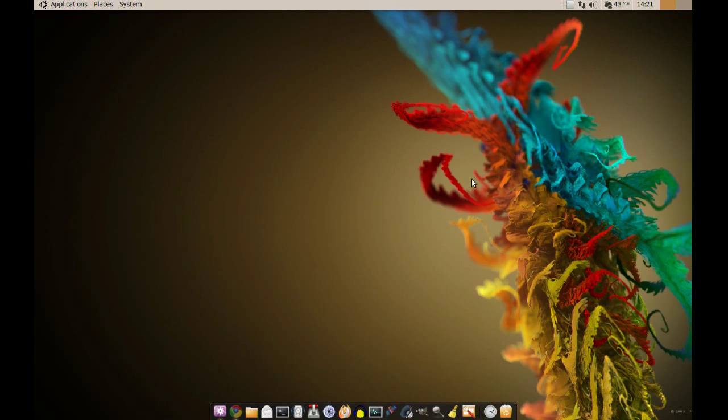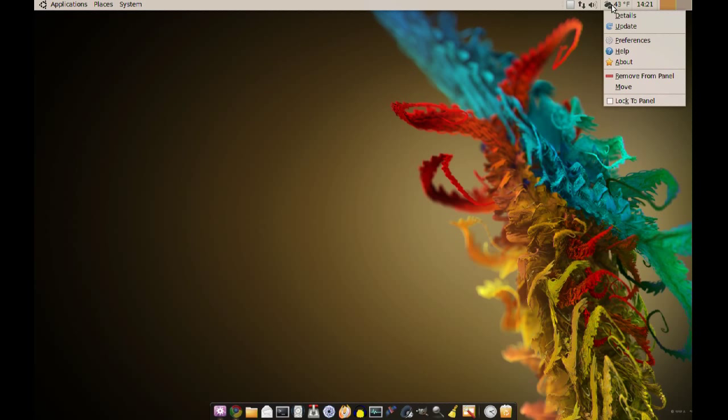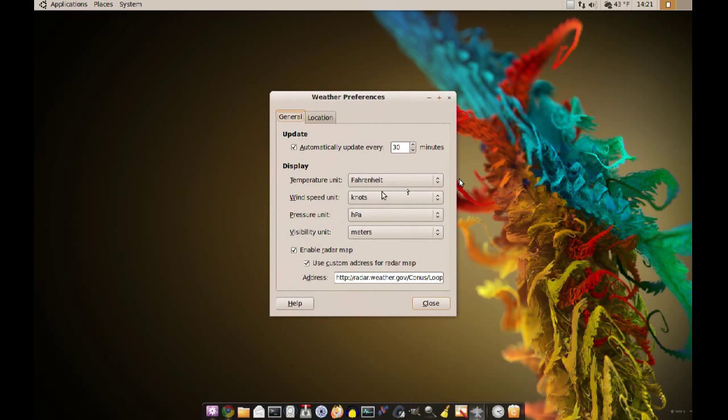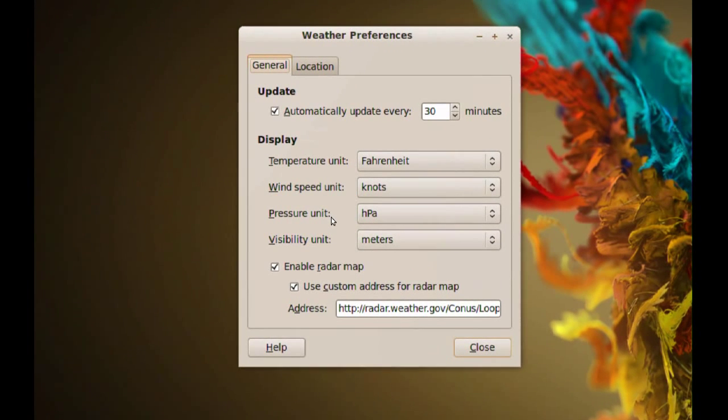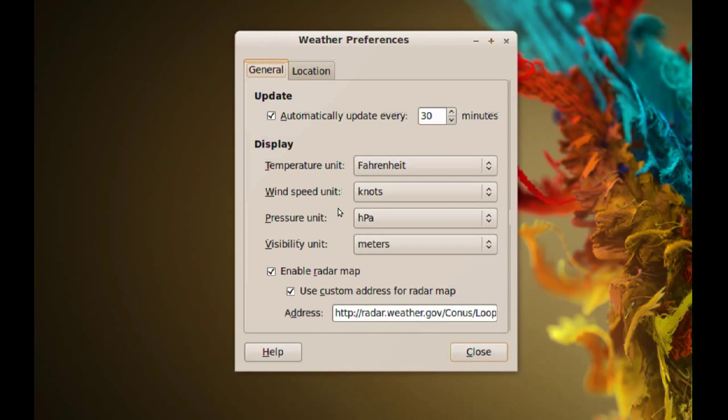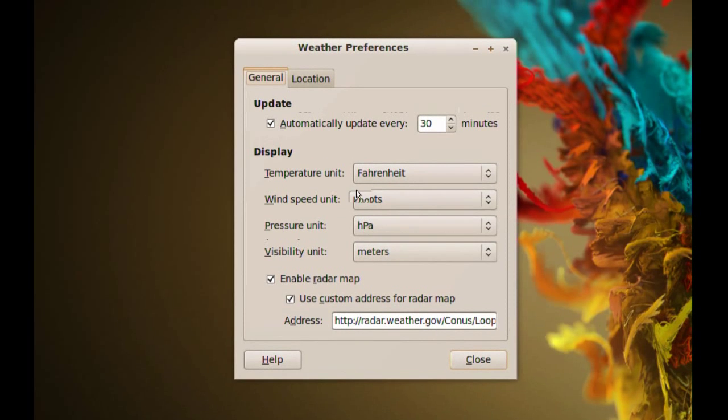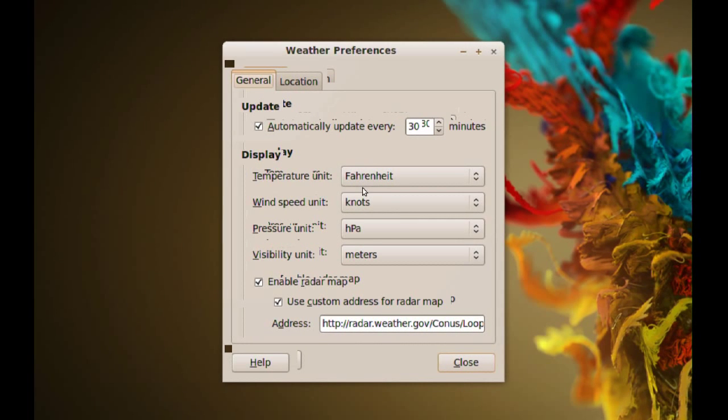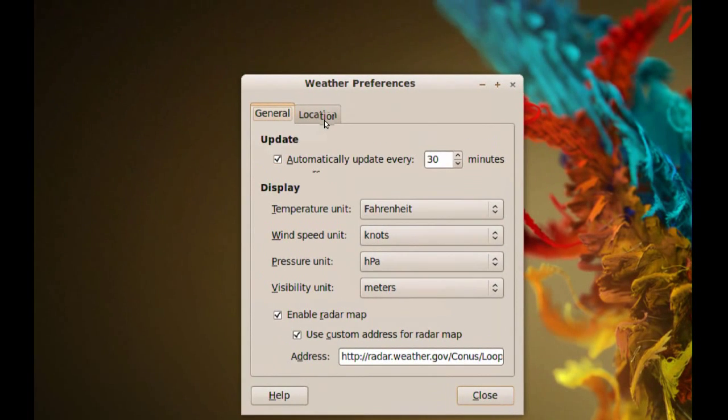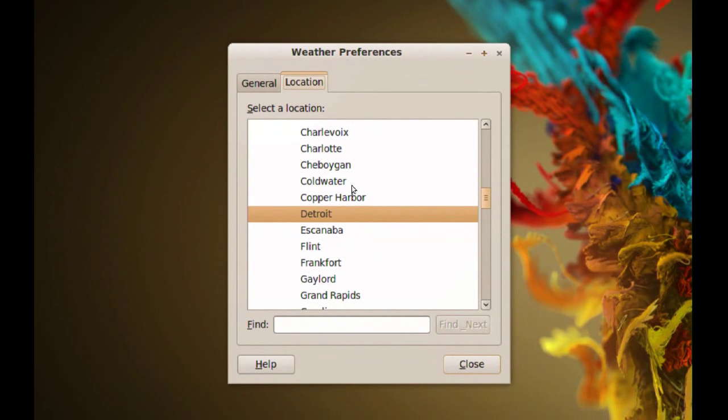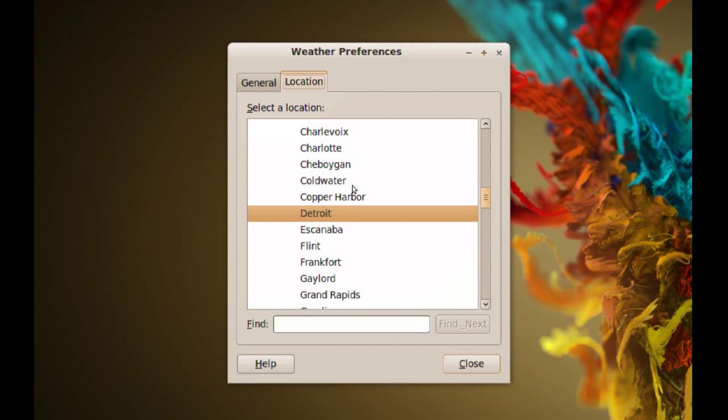When you do that, if you right click it and go to preferences, you'll have this window here. From here you can change some settings, which units you want it to use and things like that, and you can pick the location you want it to monitor.